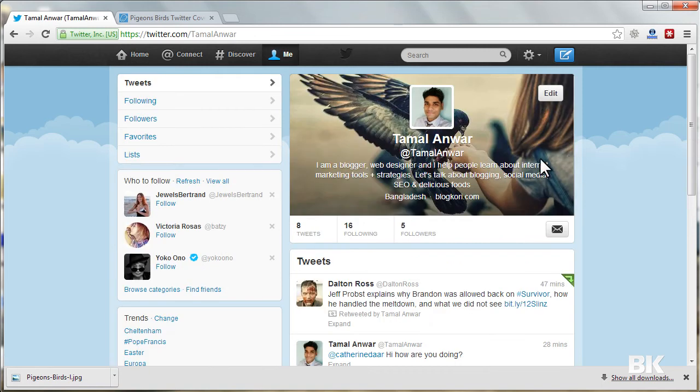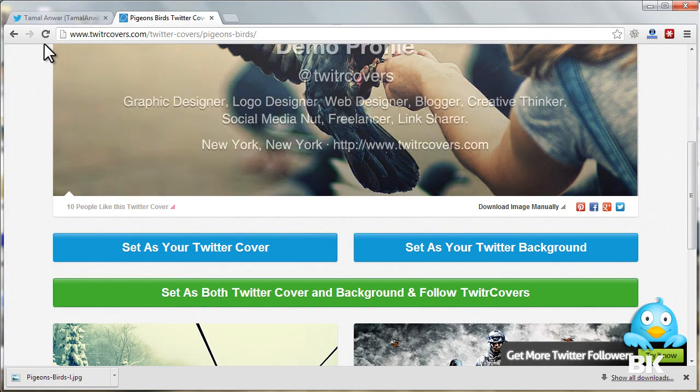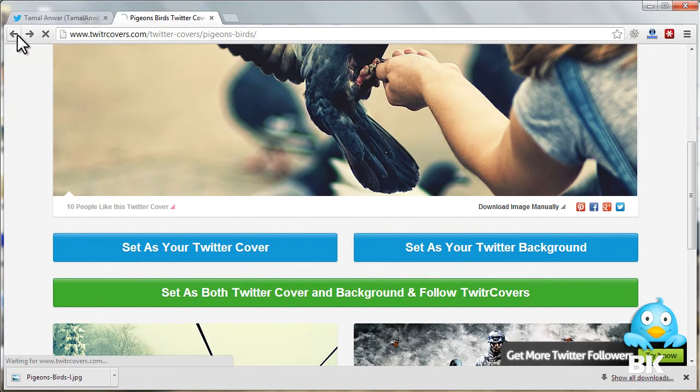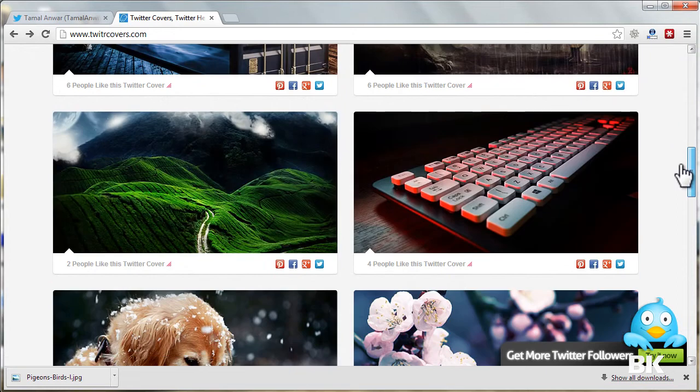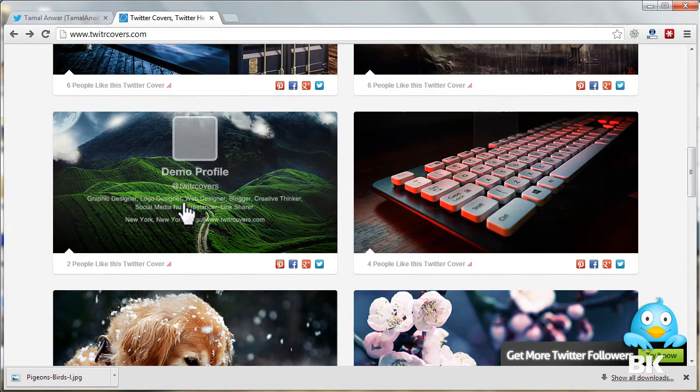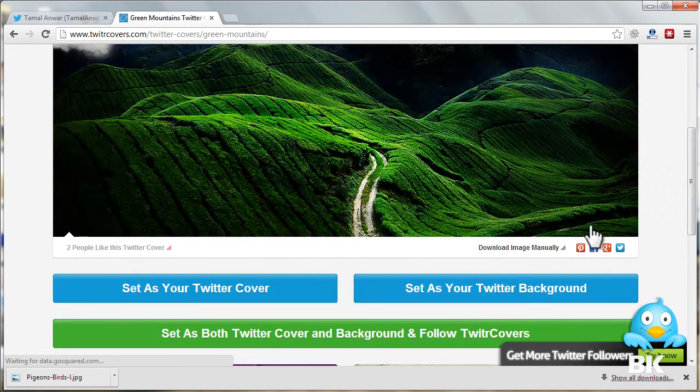Okay, let me search something else for the background. Let me go here and I like this one. Let me click on it and now download it again. Save, save, save.